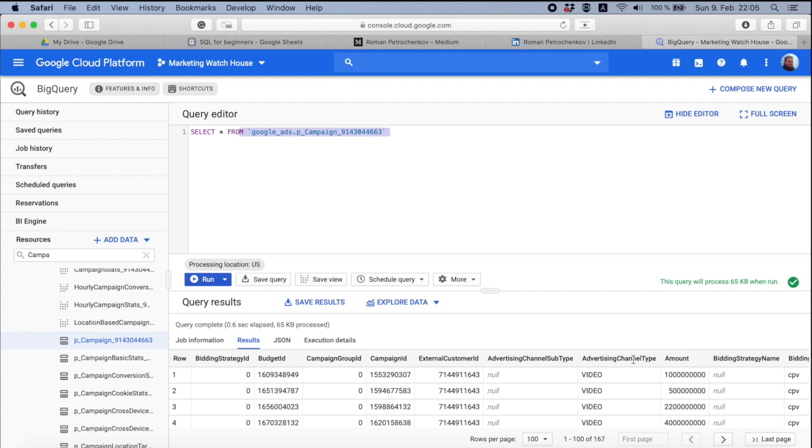If you take, I don't know, 50 gigabytes of data and put on your local machine and try to run the query, it might take a few minutes. In BigQuery, it's just like a second. It's like a speed of light. So don't be scary to work with the big data sets.